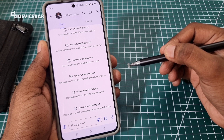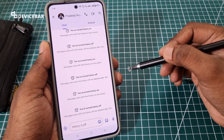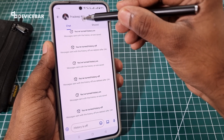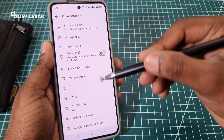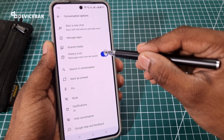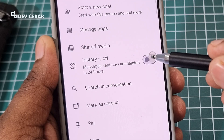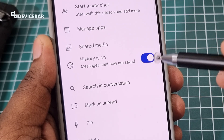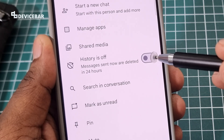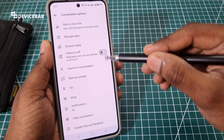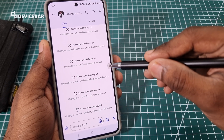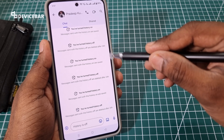Here we can send messages. If we want to turn on or turn off the history, we just have to select the chat name or the person's name at the top. We get an options menu, and here we have the history option. We can toggle this on or toggle this off. When history is on, it says messages sent now are saved. When it is off, it says messages sent now are deleted in 24 hours. Whatever option we choose will reflect in the chat area.